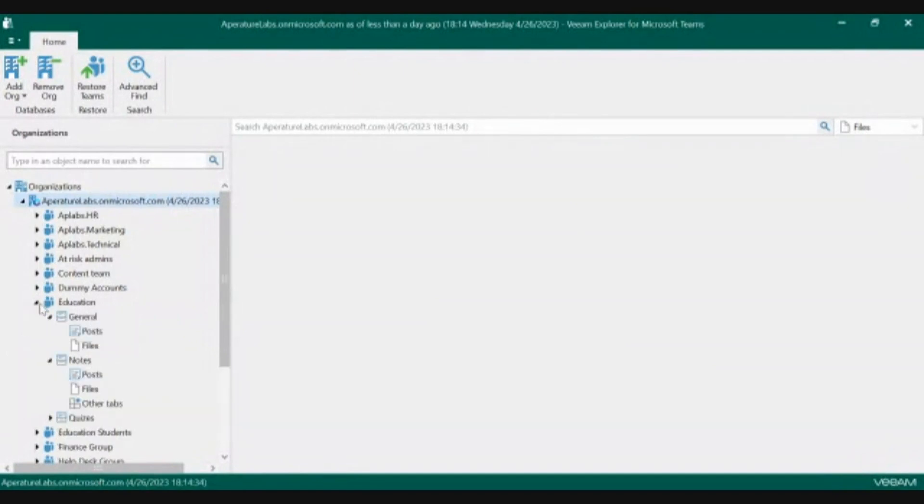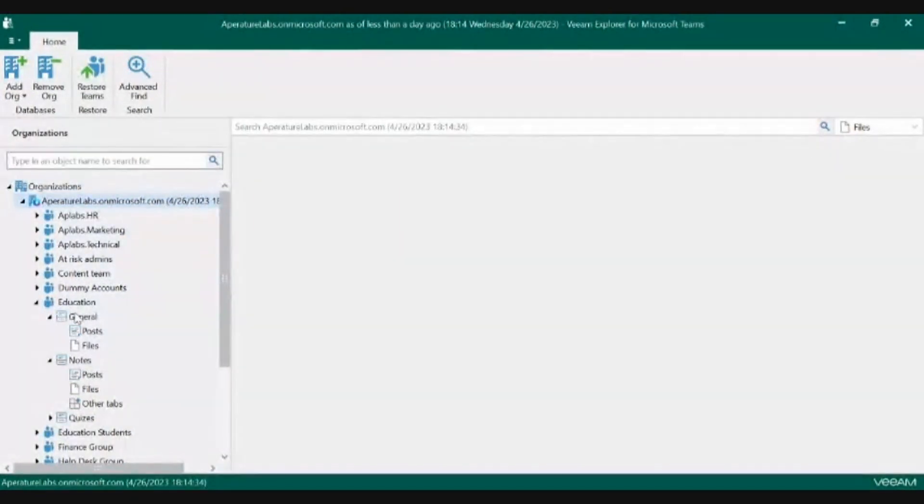Whenever you're doing any kind of restore process, you'll be able to see all of the channels underneath every team and the posts, files, and tabs.